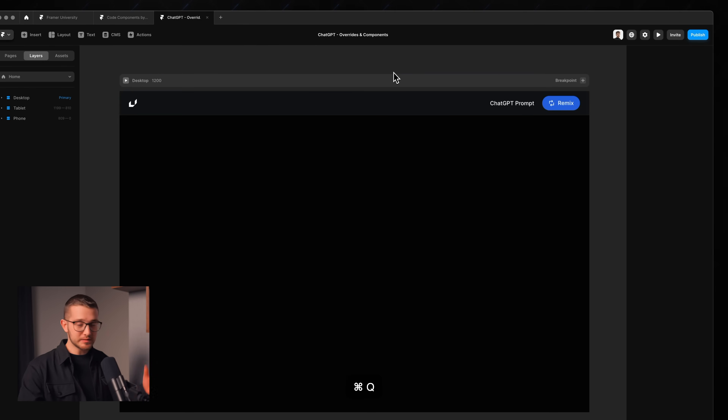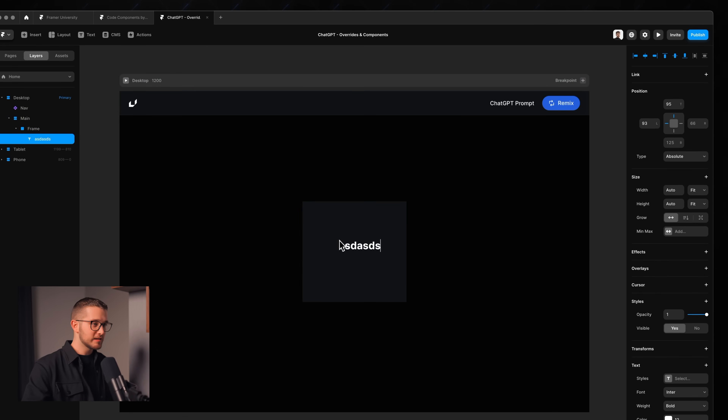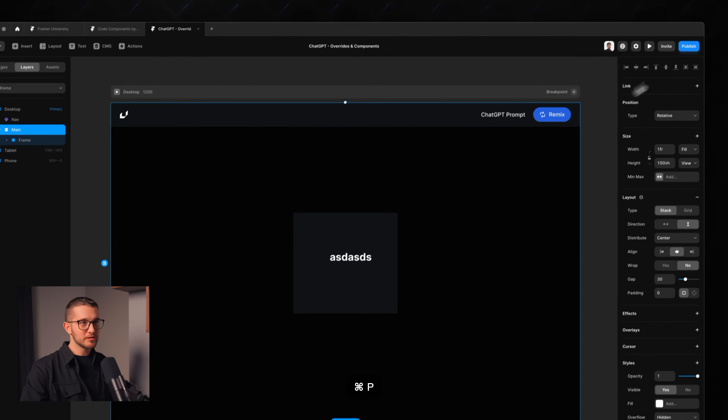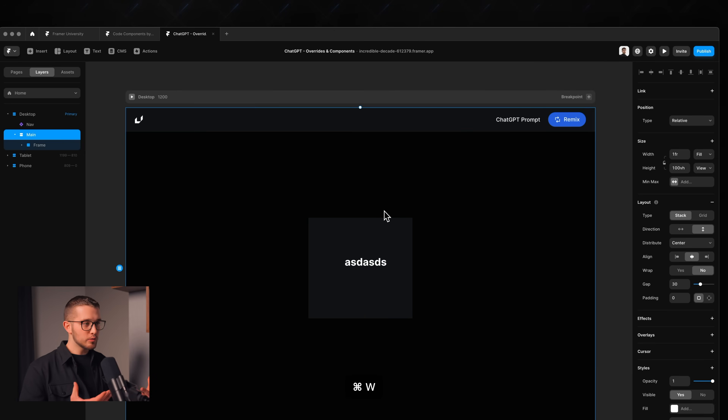Framer is a no-code website builder where you can literally draw frames and add text layers, then just press publish in the top right corner and you have a live website. You can add different effects and styles to elements without writing any code. However, there are some limitations — sometimes you come across things that might not be possible to make in Framer natively.